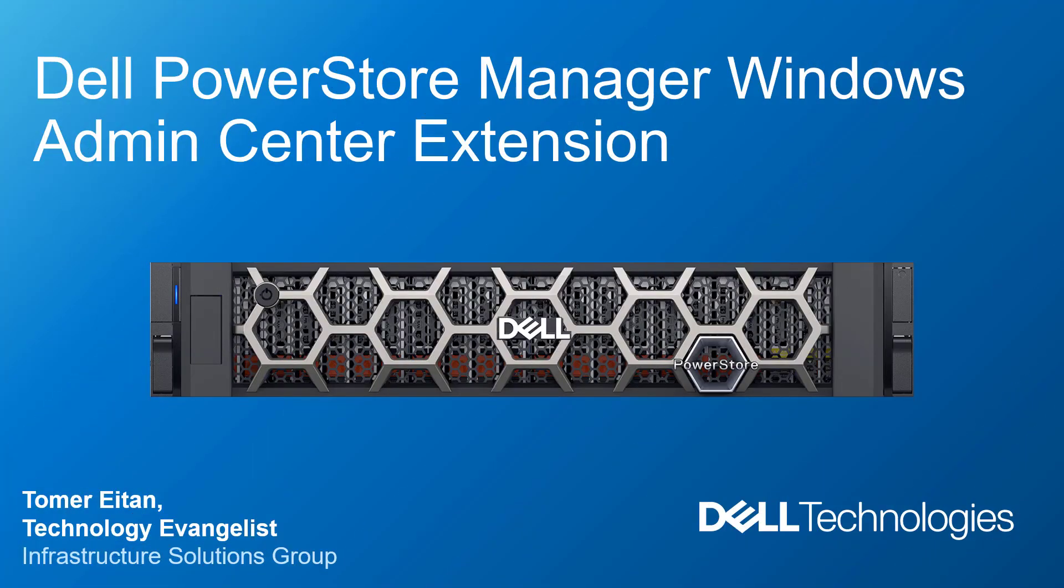Hi, I'm Tomar Itan from Dell Technologies. In this demonstration video, I'm going to walk you through the installation and configuration of the new Dell PowerStore Manager for Windows Admin Center.